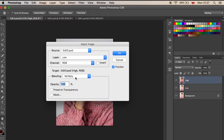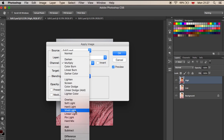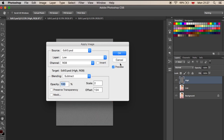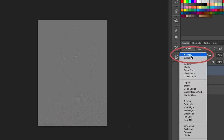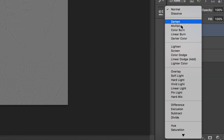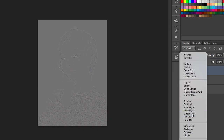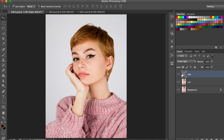Now you should have a gray image — don't worry, just go to the blending mode panel above and select Linear Light, which will make your image go back to normal. You did this to create a frequency separation, which allows you to separate the texture of the image from the tone and the colors.